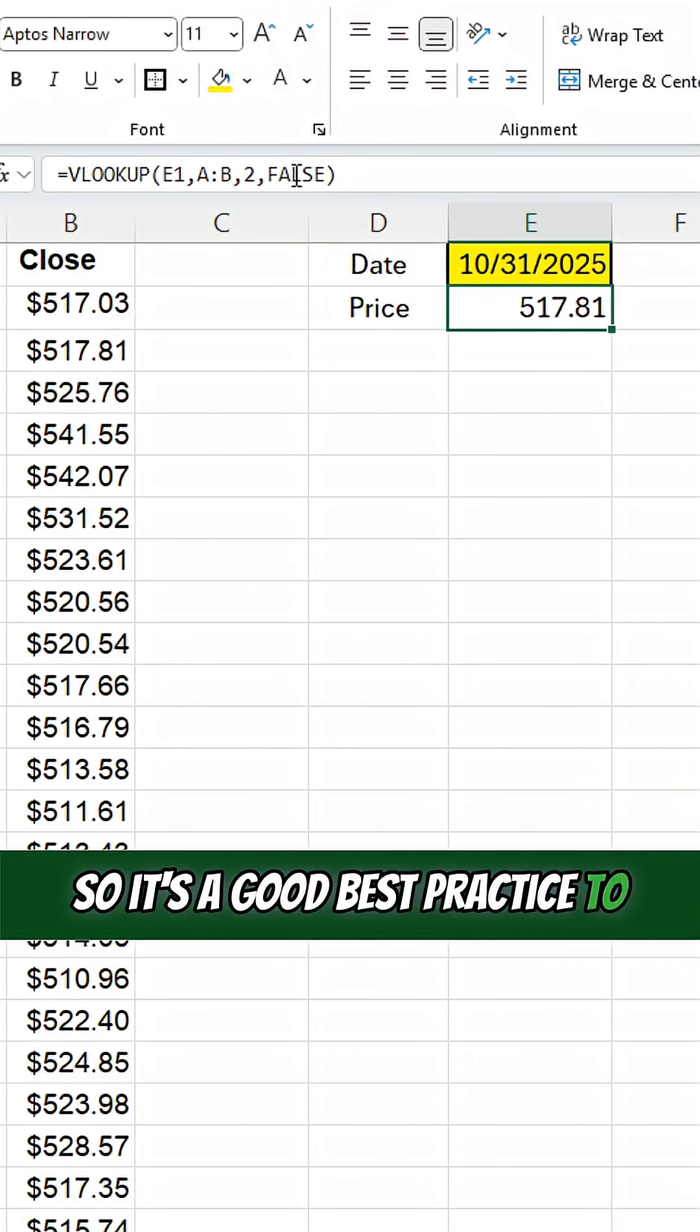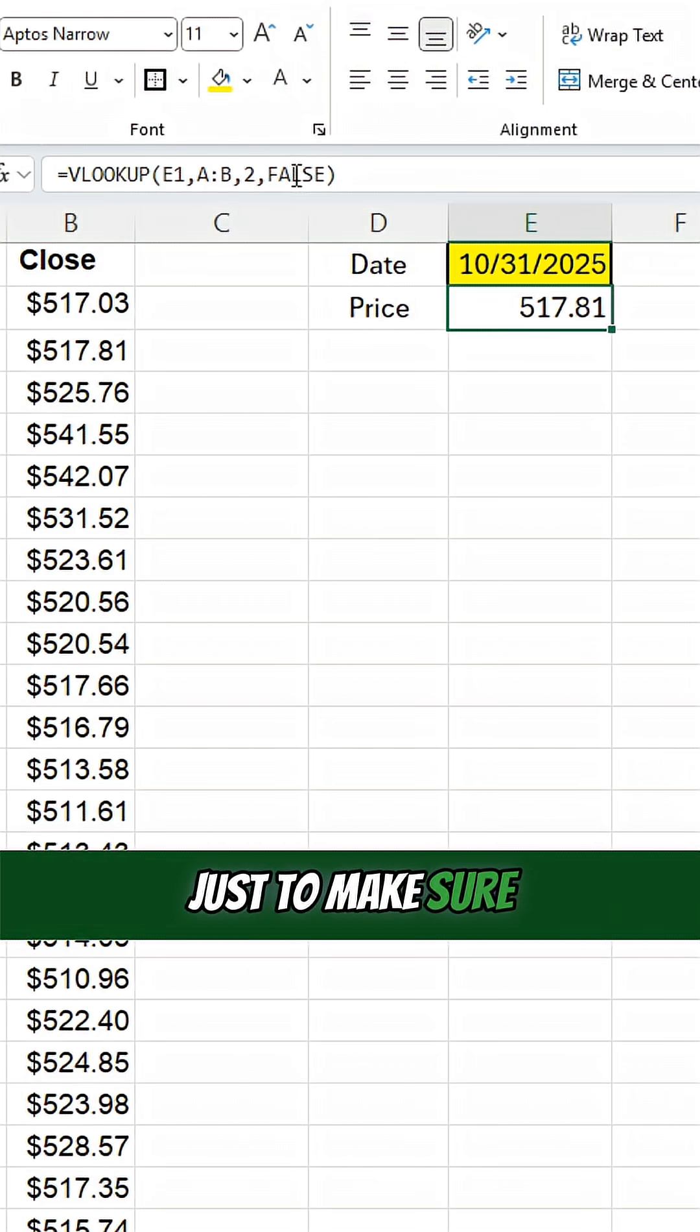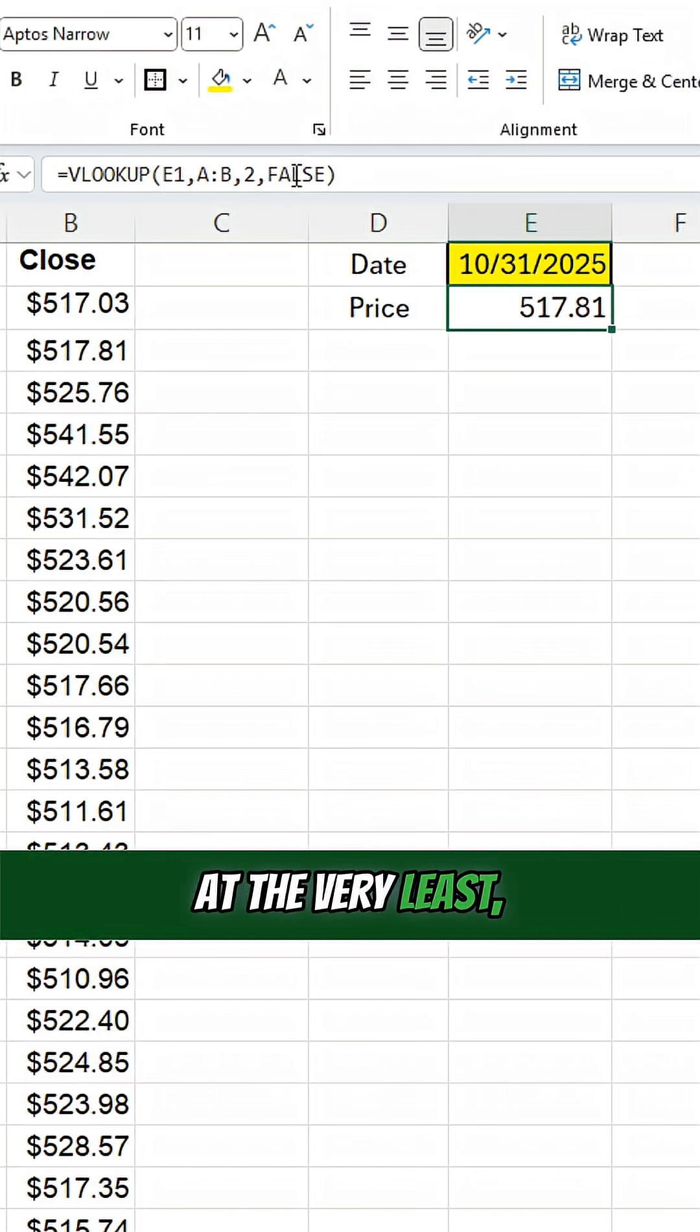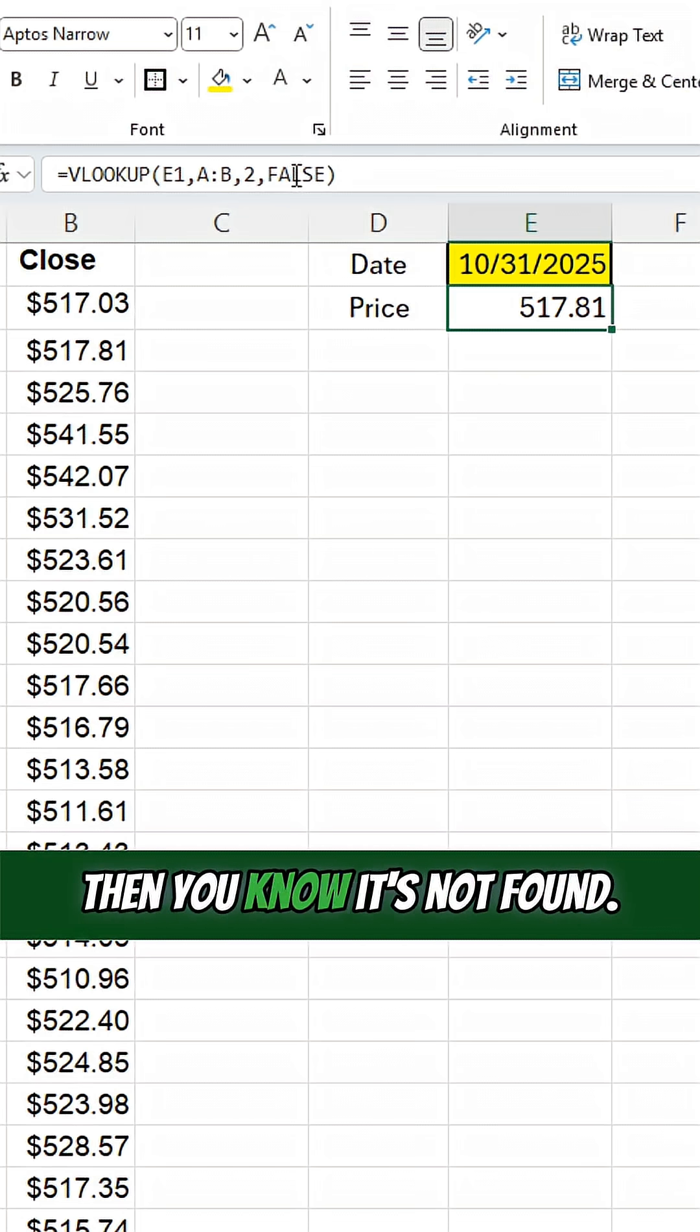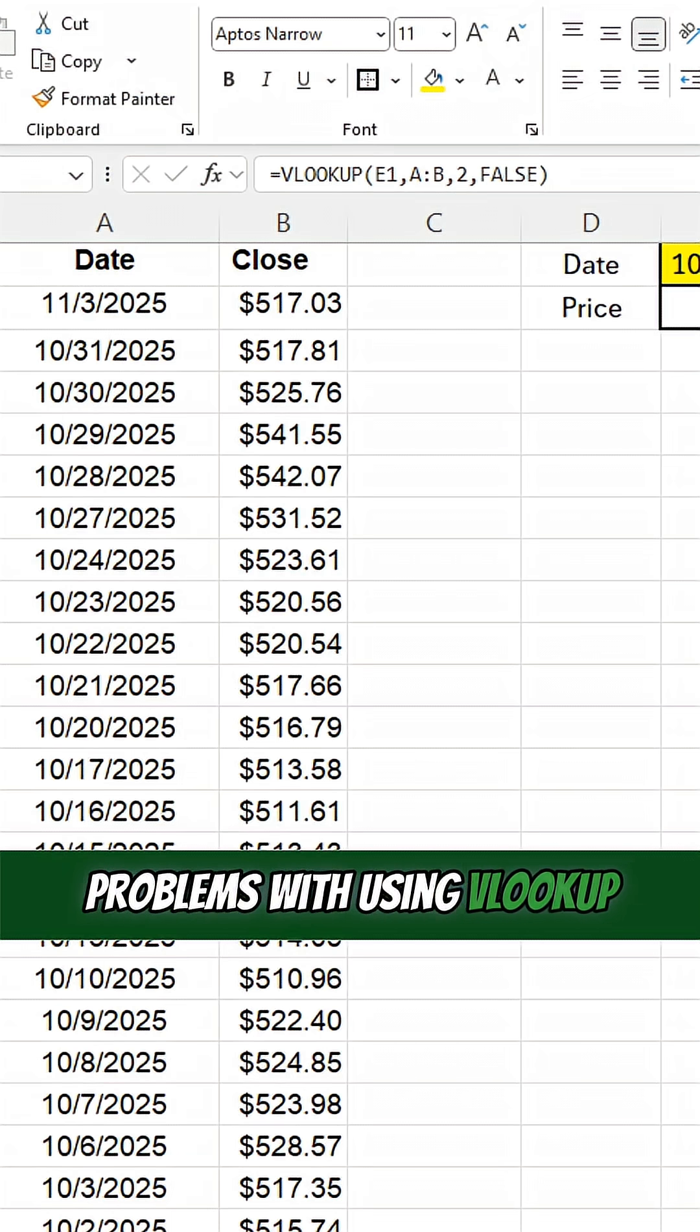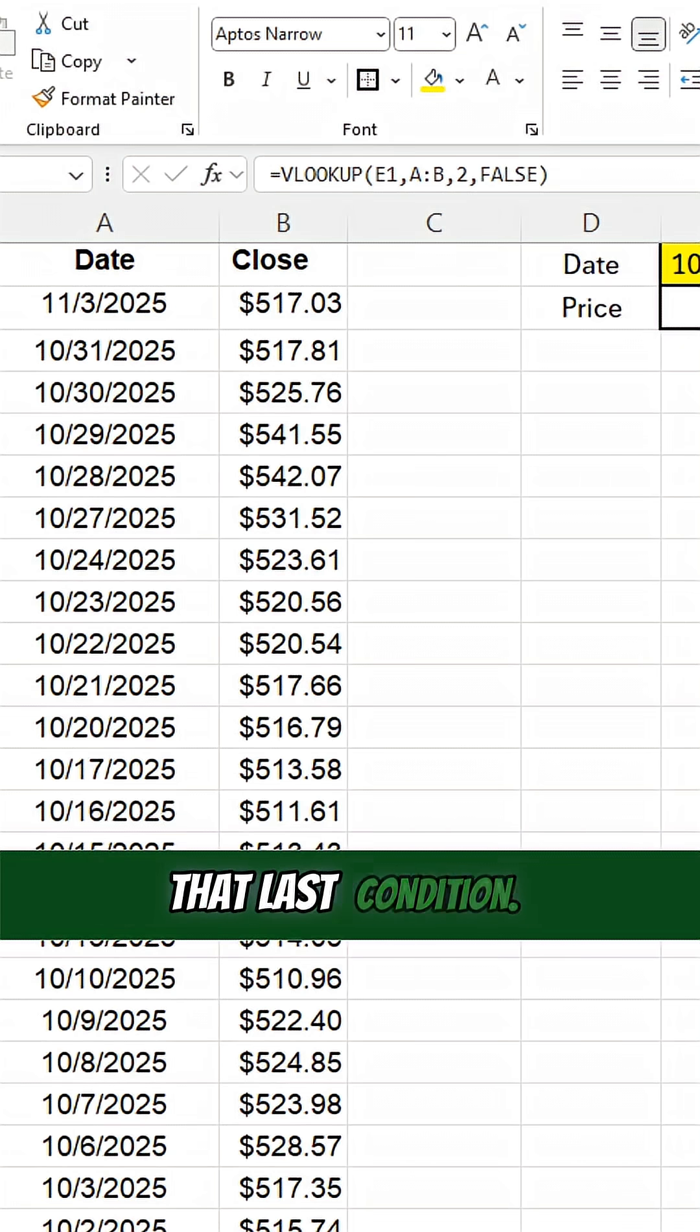So it's a good best practice to always use the true or false argument at the end, just to make sure you're not making any unnecessary assumptions and mistakes. At the very least, if you're entering false and the value is not found, then you know it's not found. But as you can see, when your data isn't sorted in ascending order, there can be all sorts of problems with using VLOOKUP when you're not specifying that last condition.